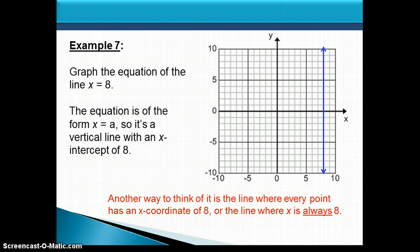So now you know one method for graphing linear equations by finding the intercepts. For special lines — vertical or horizontal — you can use the equation itself and what it's really saying to graph those lines. Have fun graphing!